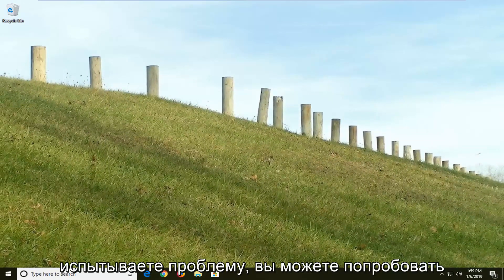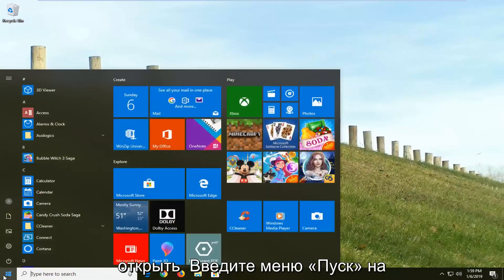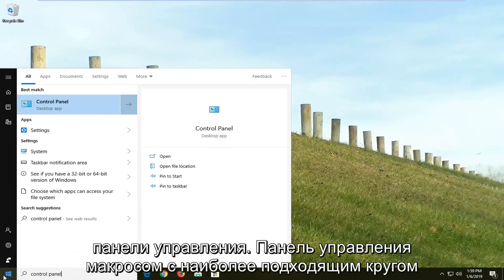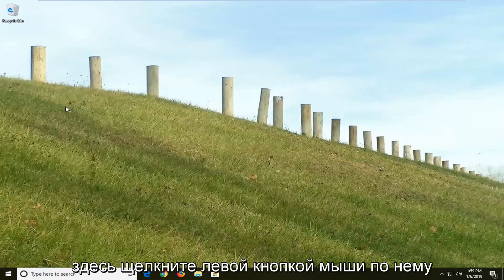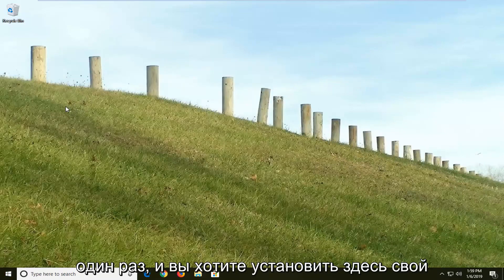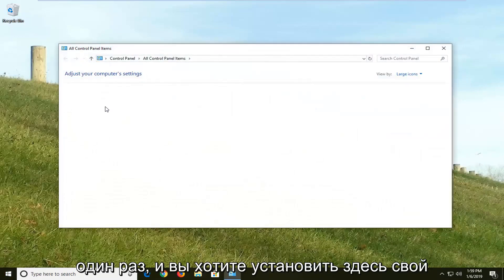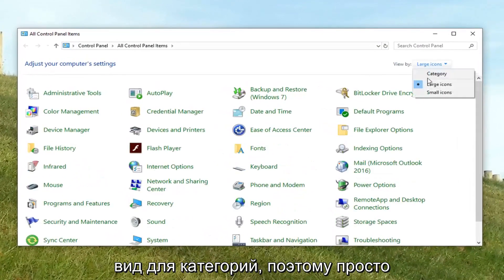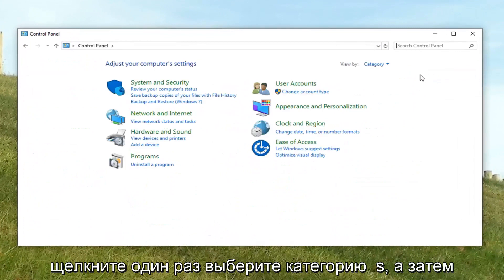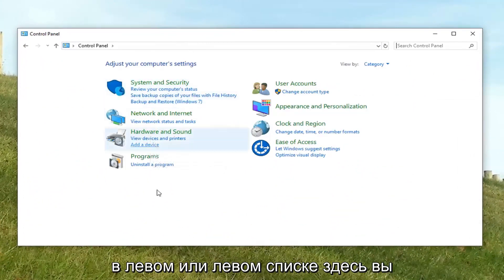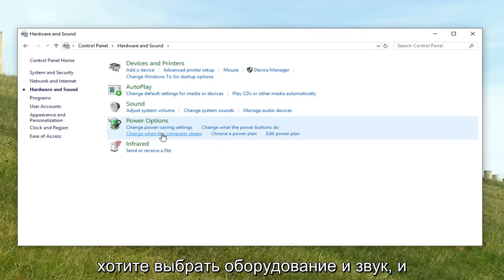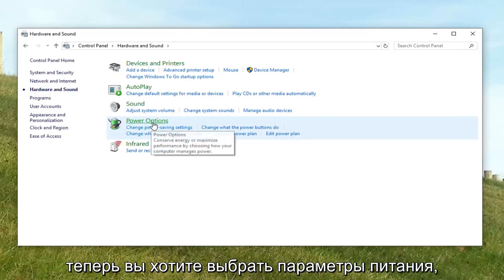If you're still experiencing an issue, you can try opening up the Start menu and type in Control Panel. The best match should come back with Control Panel — left click on that one time. You want to set your View by up here to Categories, so just click on it and select Categories. And then on the left list here, you want to select Hardware and Sound, and then select Power Options.